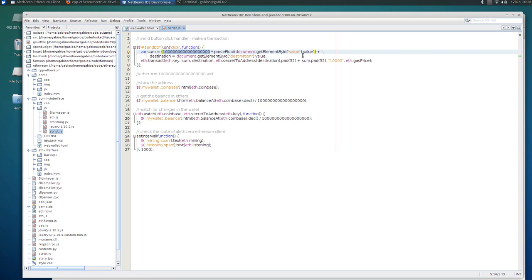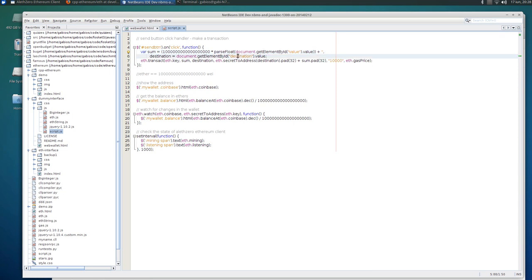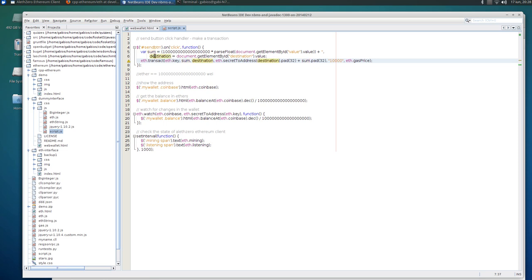So actually it's ether into wei. So if we take the value from the input field and multiply it with this figure we get the wei value. We get a destination and then it transacts. The key is the private key to sign the transaction, the sum is this one in wei, destination is where you want to send the sum.